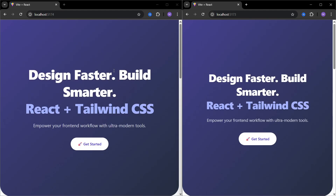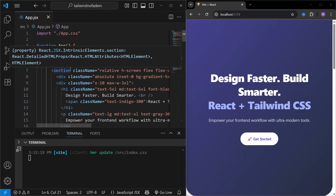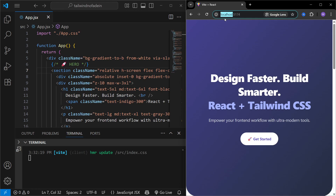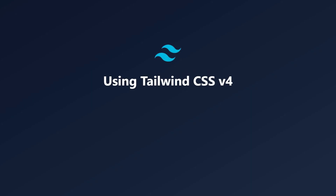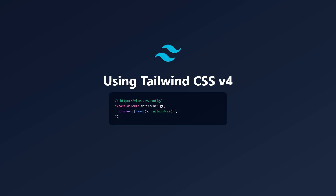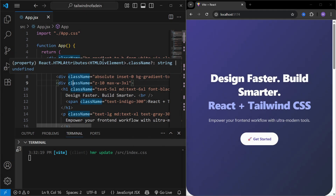In this video we are going to implement a fade-in animation on this page using Tailwind CSS. We have this landing page open in Visual Studio Code with the app running on localhost. As of now there is no animation, and that is what we are going to implement. We'll be using Tailwind CSS version 4. If you want to know how to set up Tailwind CSS v4 in your React Vite app, I'll leave a link in the description.